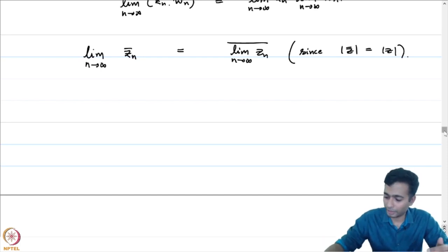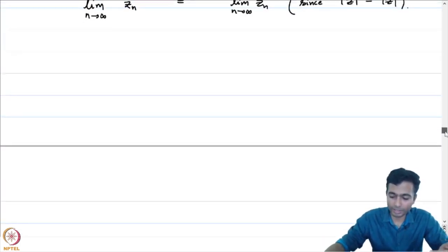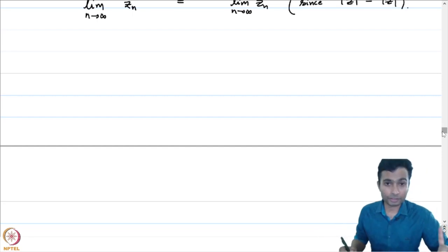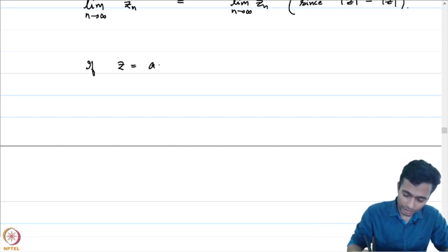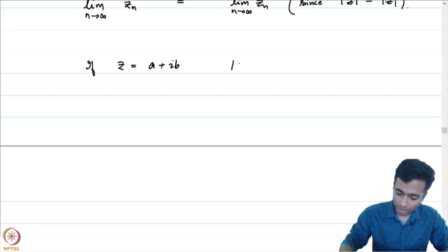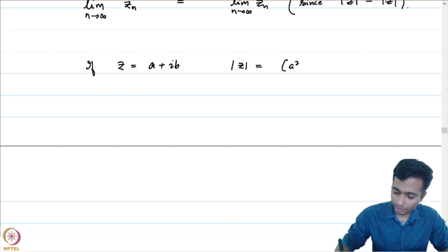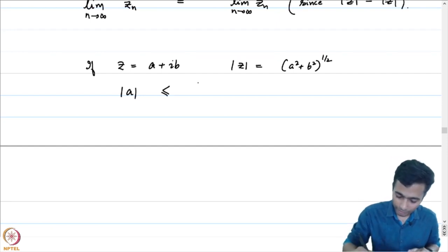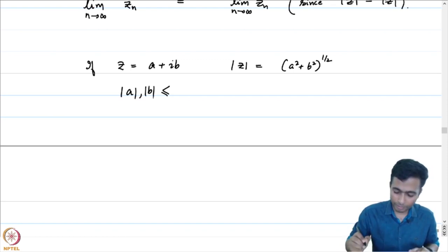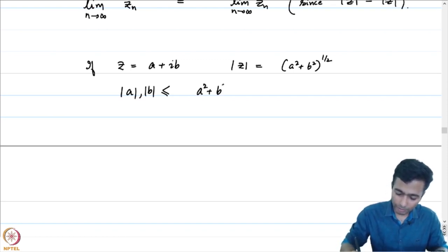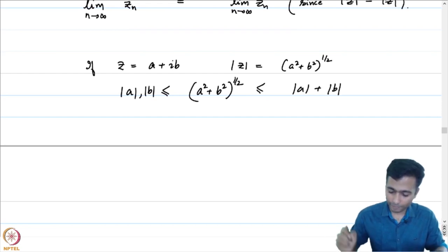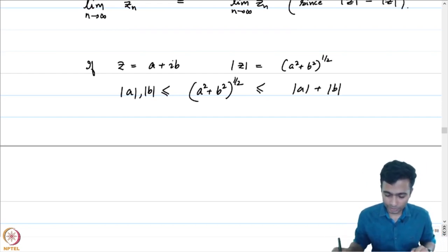Now let us take the first steps in showing that C is complete. We will use the fact that R is complete to establish that C is also complete. If z = a + ib, recall that |z| = √(a² + b²). This manifests in the following inequality: both |a| and |b| are less than or equal to √(a² + b²), which is less than or equal to |a| + |b|.